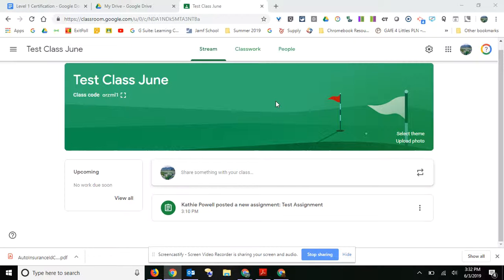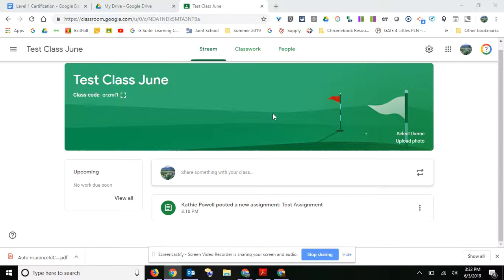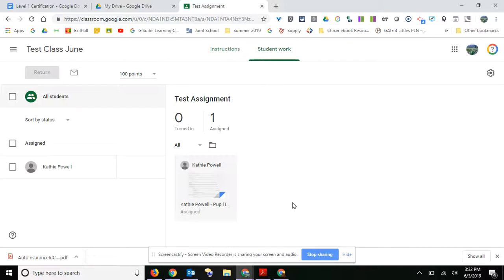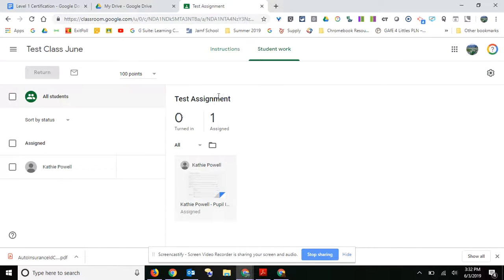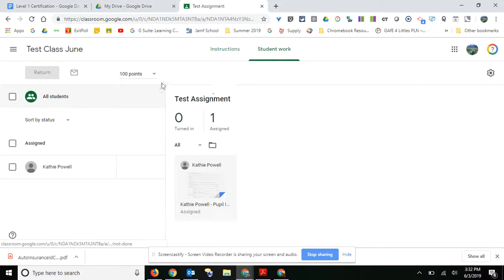When it comes time to grade work from classroom, you're only going to see one example because I've only got one student in this class, but there's different ways to get there. You can either click on the assignment and you can see the students, and you'd see all of them and you can see who's turned it in and who just has it assigned.